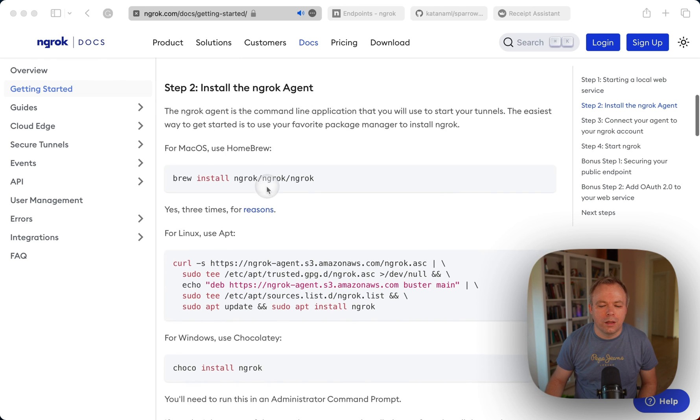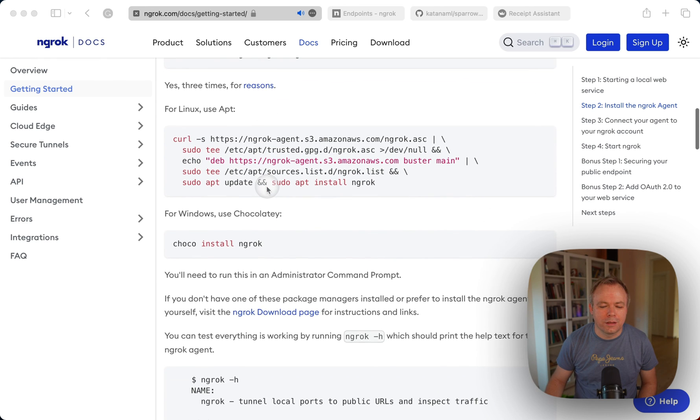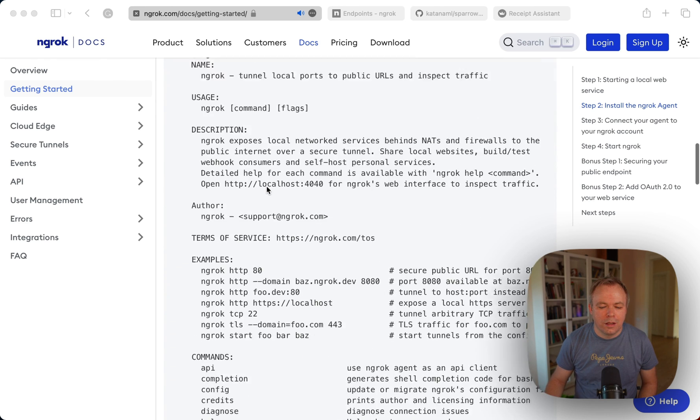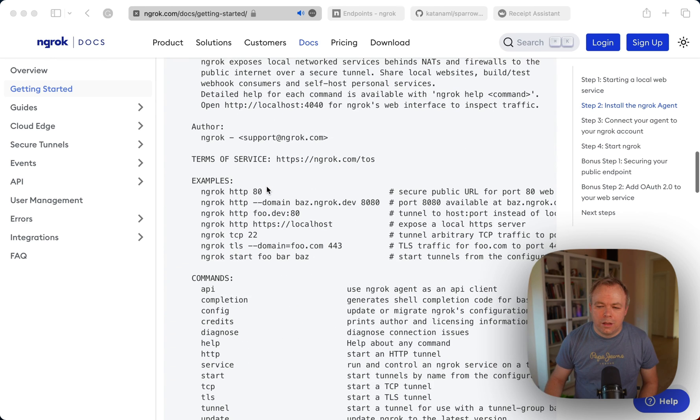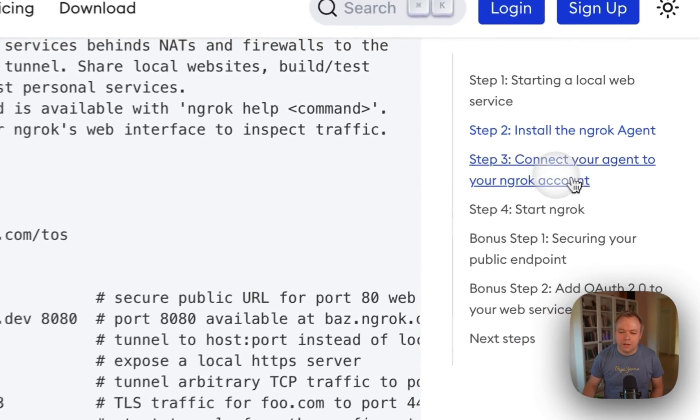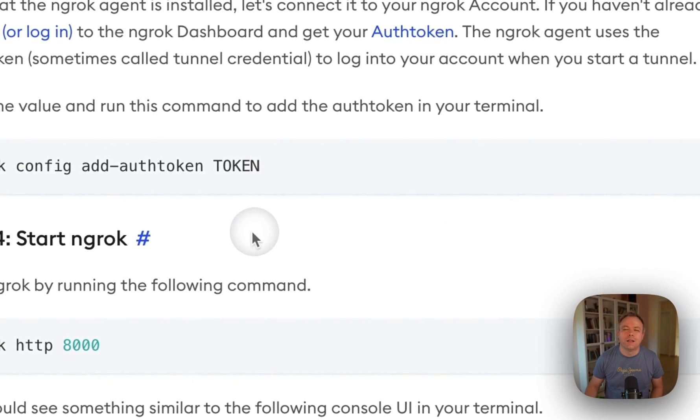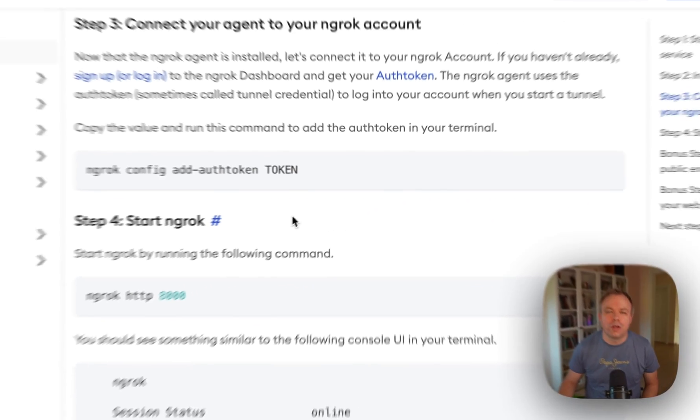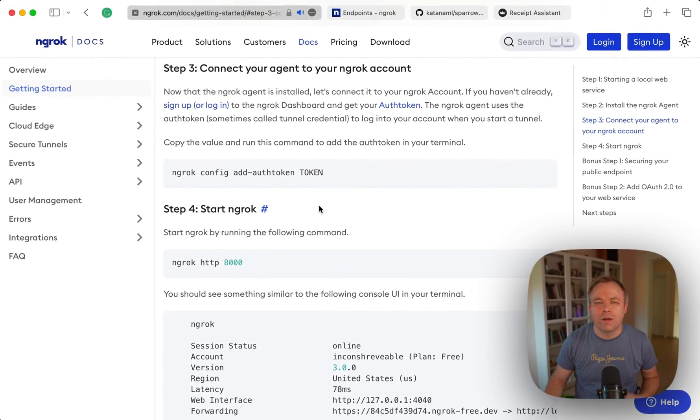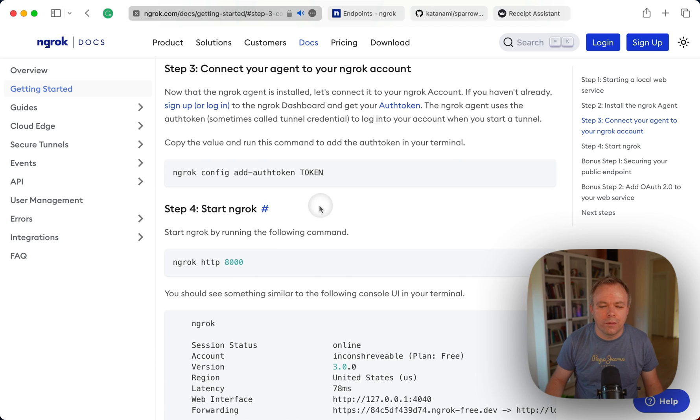You need to authorize the machine with ngrok through the authentication token.